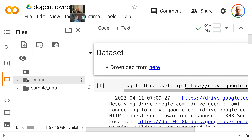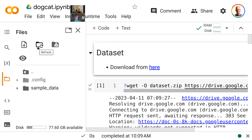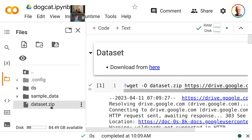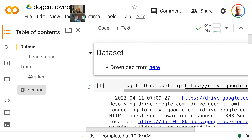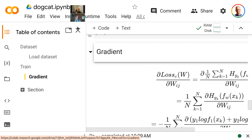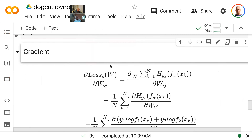We also arranged the dataset in a certain way, defined many functions, and we were in the middle of the gradient descent algorithm, which is our training. If I refresh here you'll see the dataset was downloaded and unzipped — everything was done for us — and we have a table of contents of this notebook. We were dealing with the gradients.